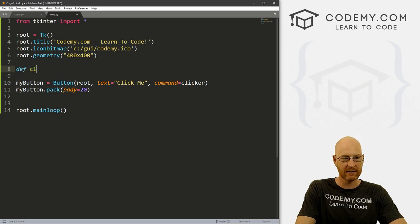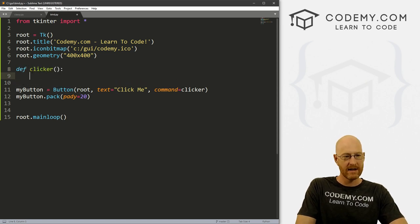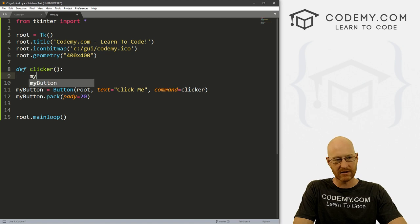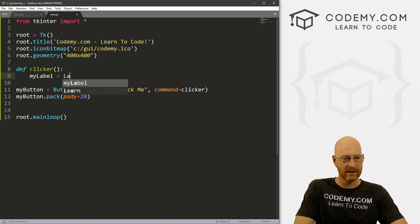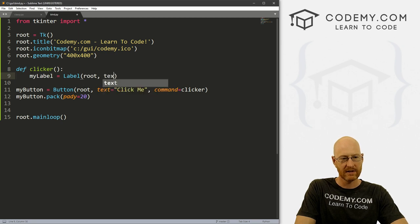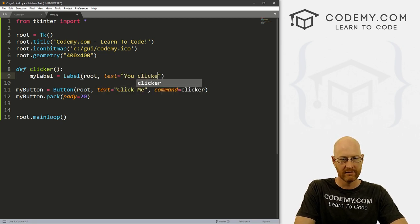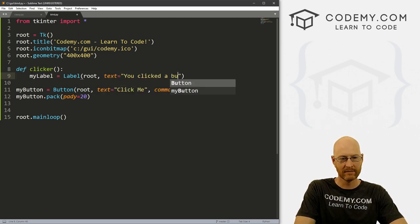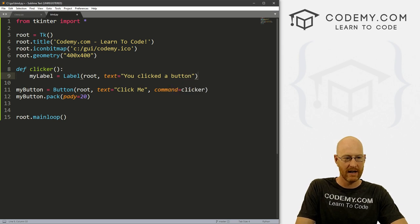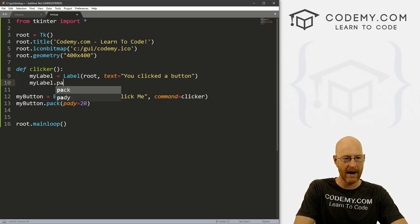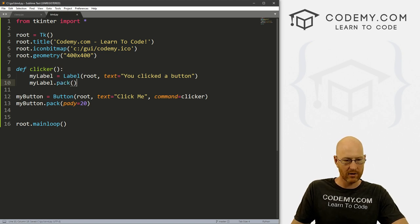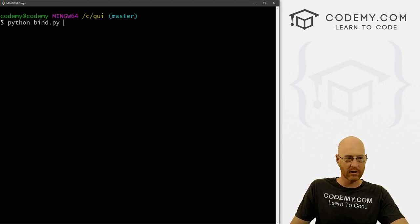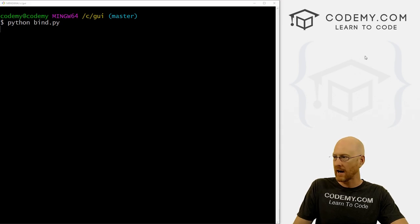We've got this button, we can click it. Now we need a clicker function. So define clicker and then say we had a label, let's call it my_label equals Label. And that's in root. We want the text to say 'You clicked a button'. Then we want to go my_label.pack. And that should work.